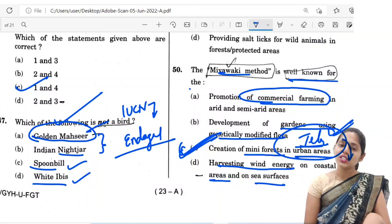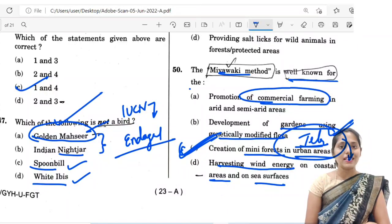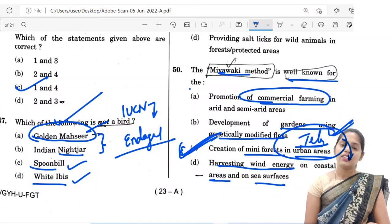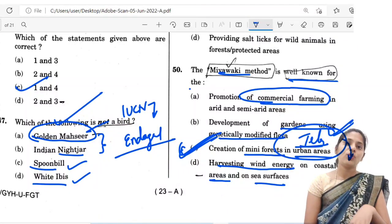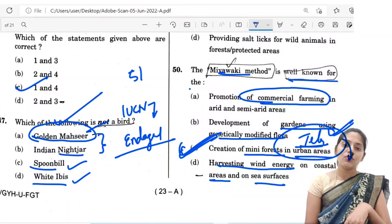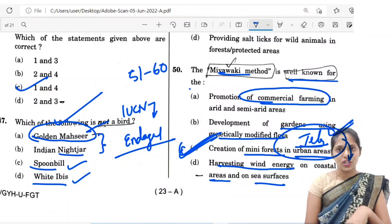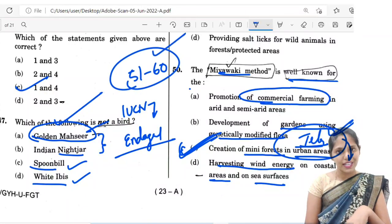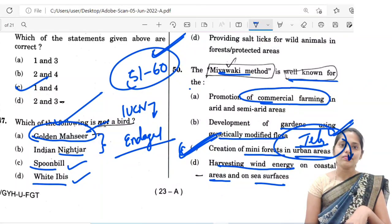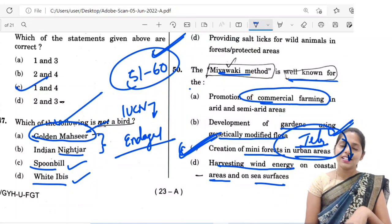Those are the answers for questions from the environment and ecology section. In the next lecture we are going to see answers for questions 51 to 60. Please be focused. Thank you so much.